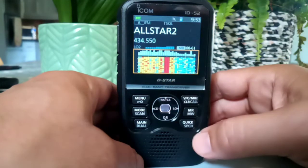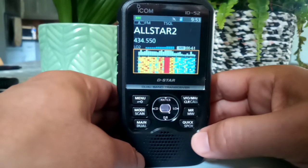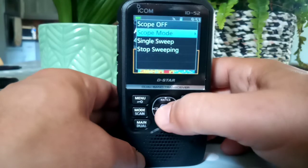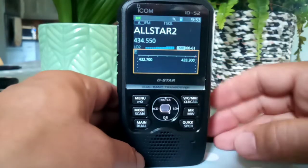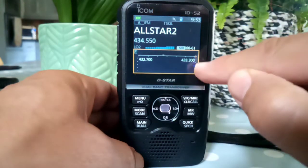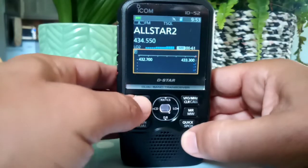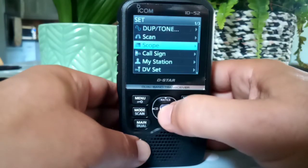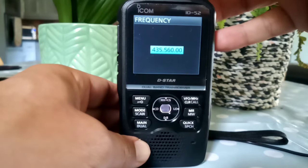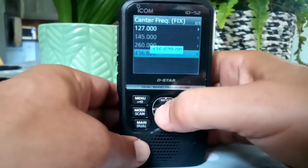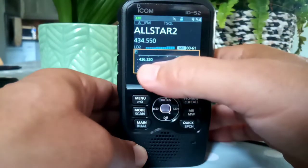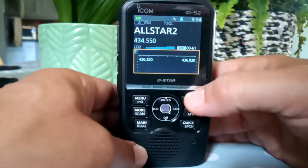This is Menu, this is Centre. Now if we go Fixed, when you're in fixed you get 432.700 to 433.300. Now that's what we can change. Let's change it a bit higher — go Enter. Now it shows 436.320 to 436.920.